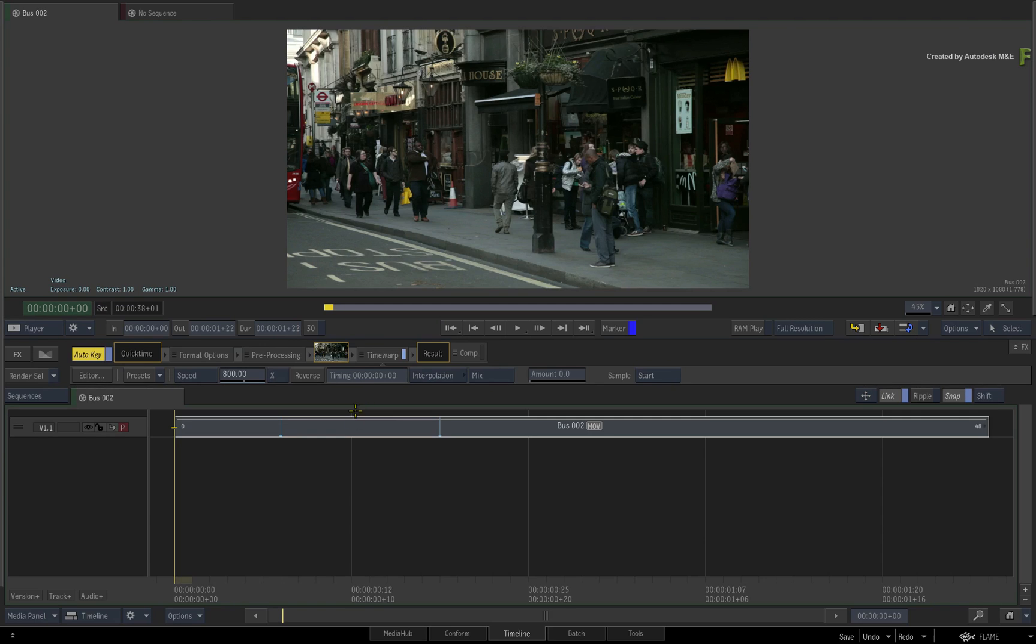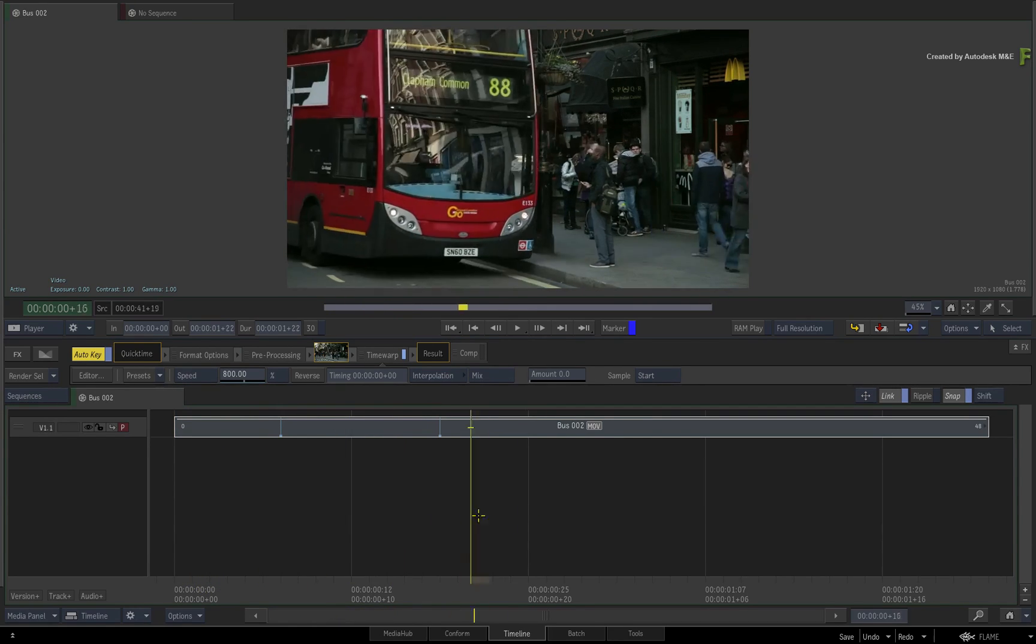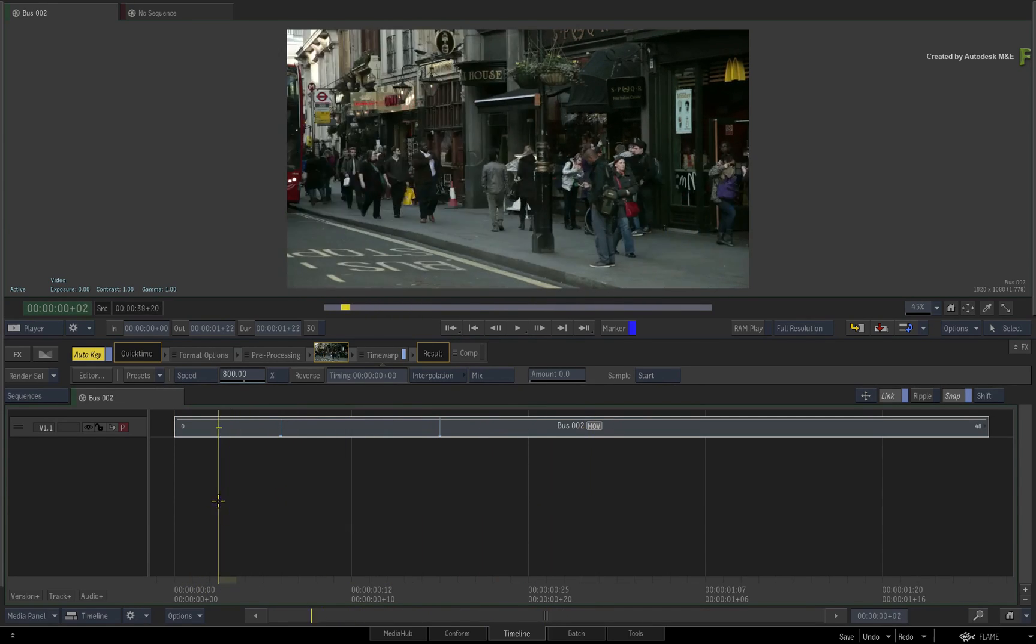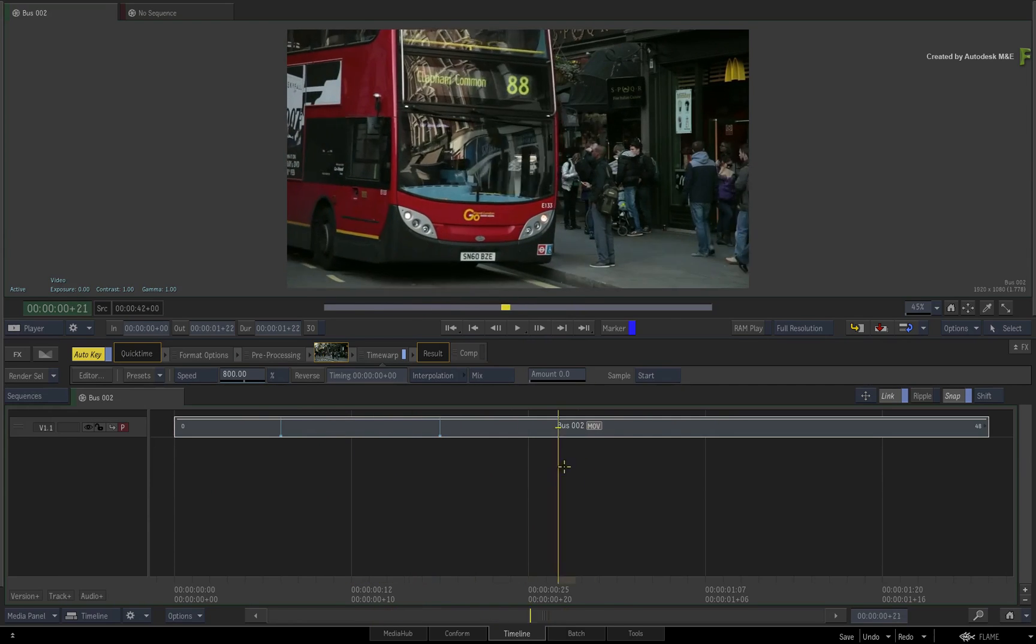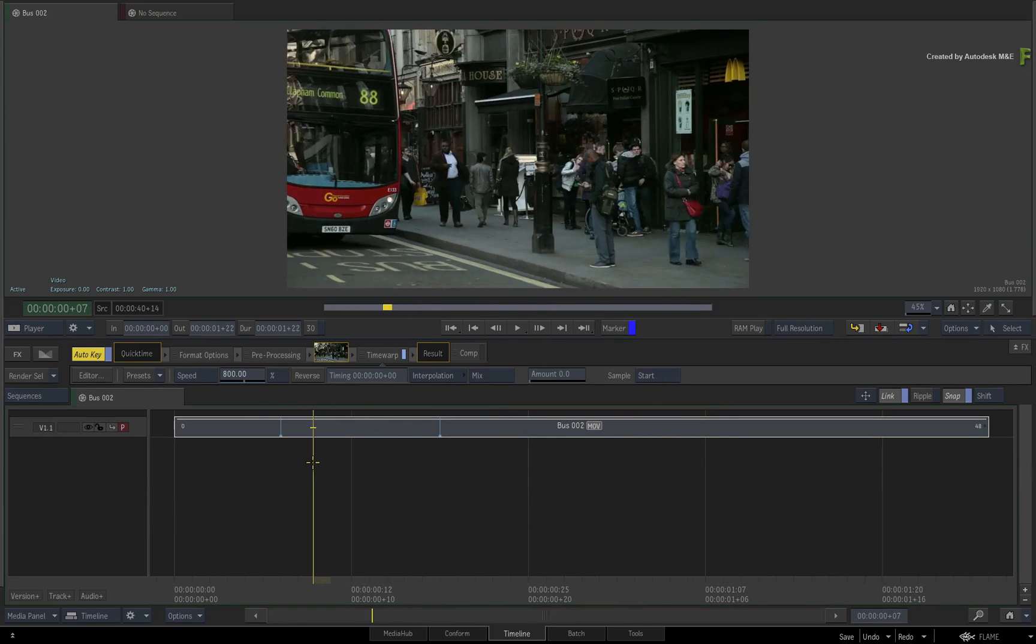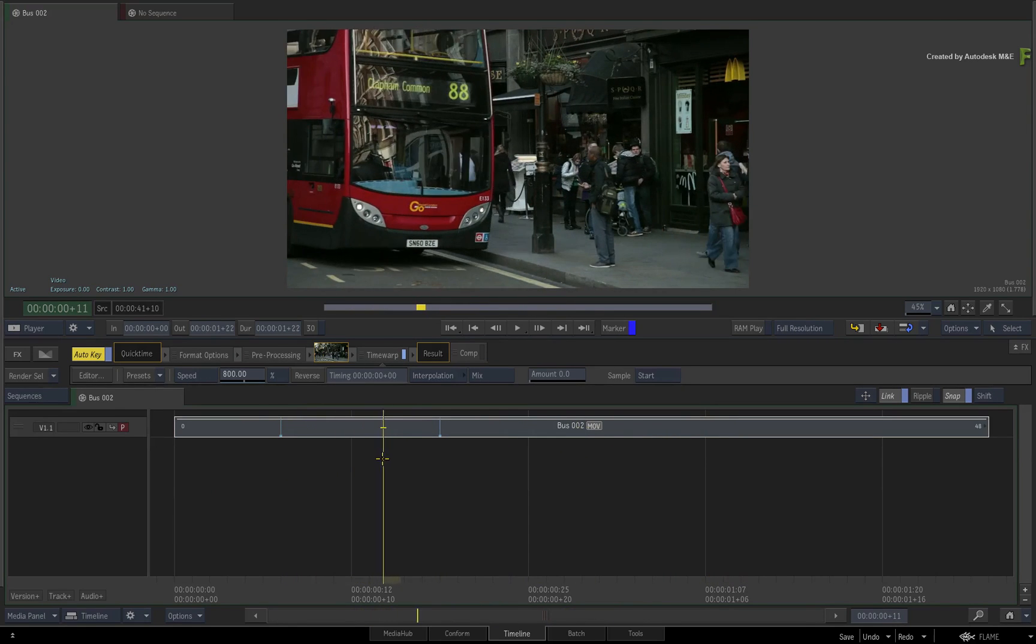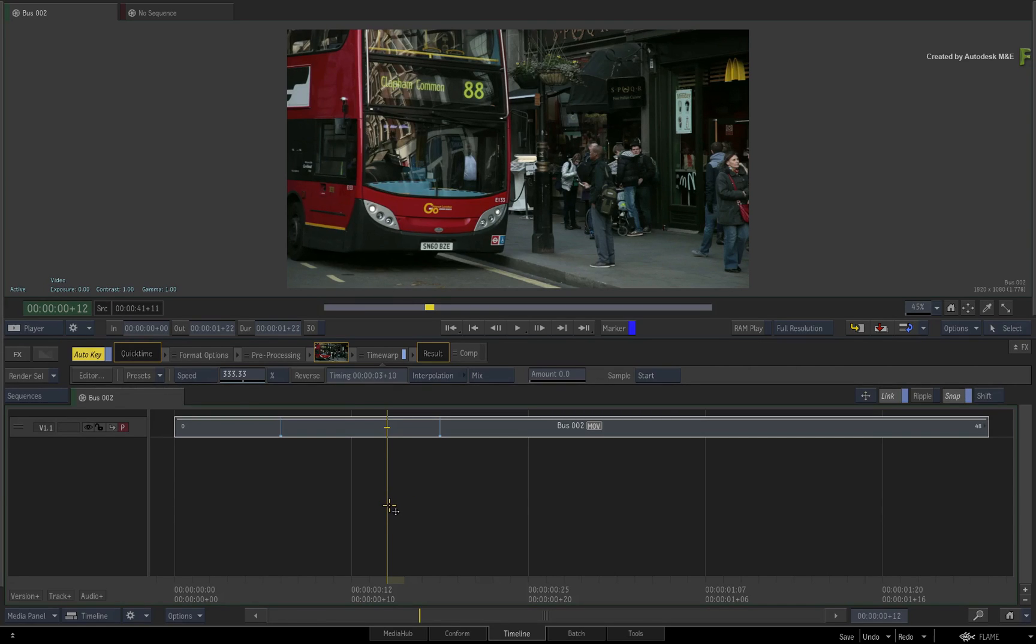So a good tip is to navigate to a specific time in the segment where you want to ensure a specific source frame will occur at that point in time. It can be used to line up with an offline reference if you have one, but it simply removes any guesswork when you slip the media against the speed change.